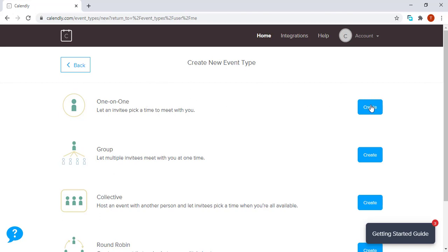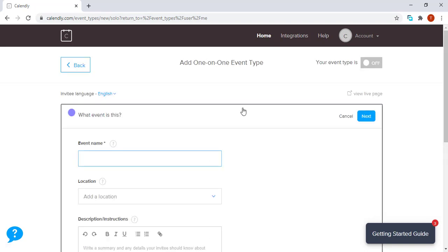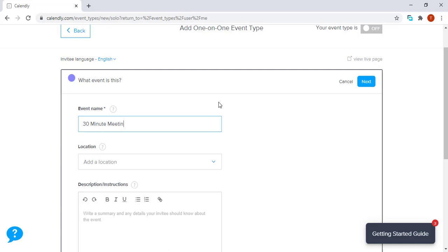To proceed, we click on the button Create, which is adjacent to one-on-one event. We will be presented with a section which says, What event is this? Let's say we want to make a 30 minute meeting with an invitee.